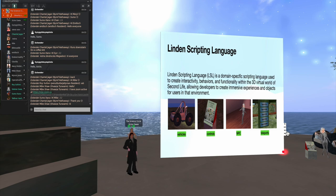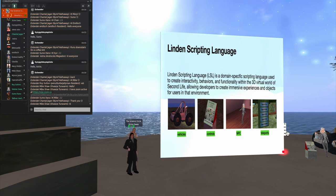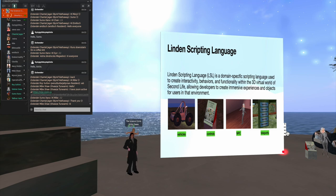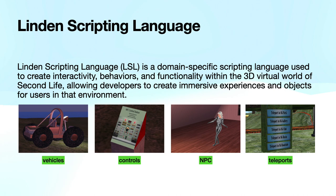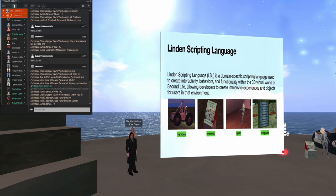The Linden Scripting Language, LSL, is a domain-specific scripting language, and by that I mean that it doesn't really have much use outside of the environment of Second Life and OpenSim, but its purpose is to provide interactivity with things like vehicles and controls and non-playing characters and providing conveniences such as teleports.